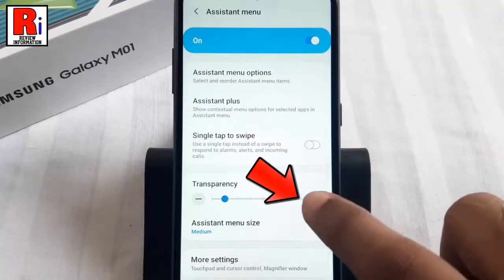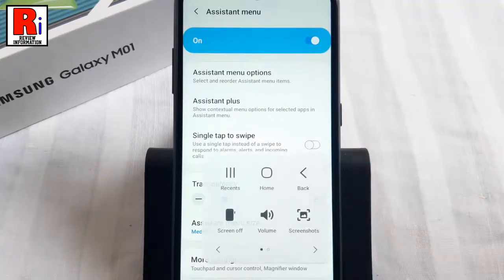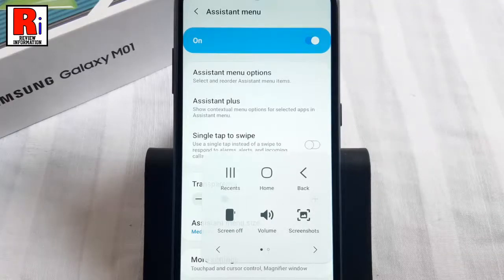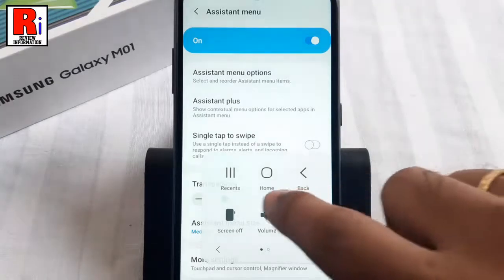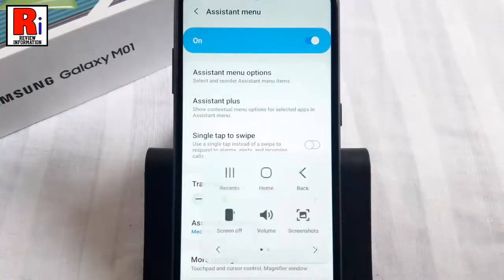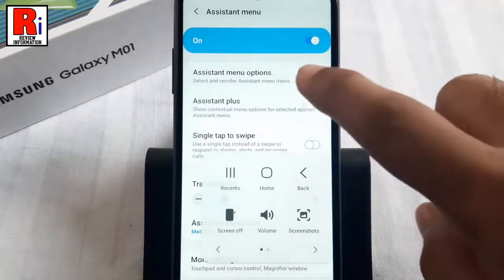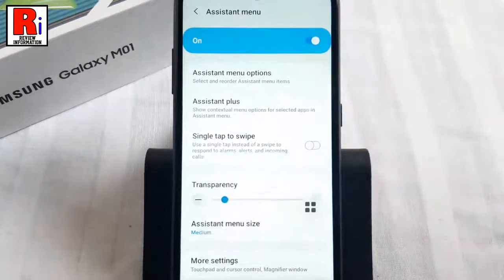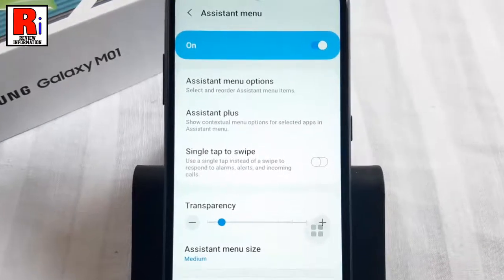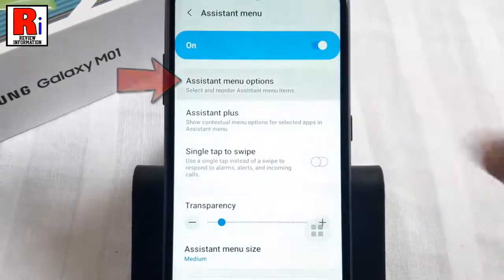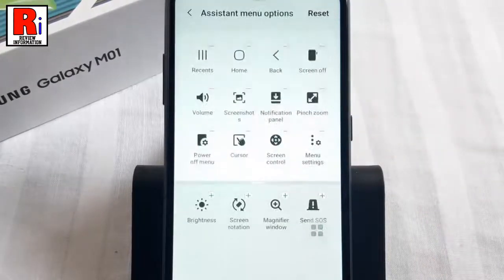Tap on the circle and you can see six default shortcut options. Swipe to the right for more shortcuts. If you want to customize this, go back to Assistant Menu settings and tap on Assistant Menu options.